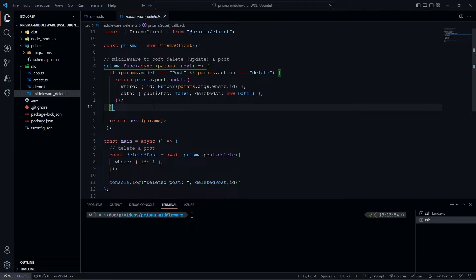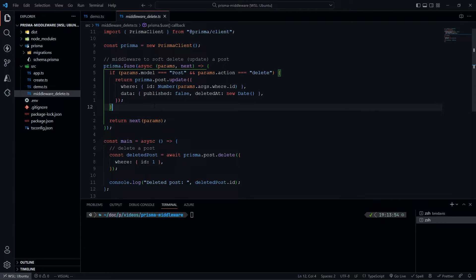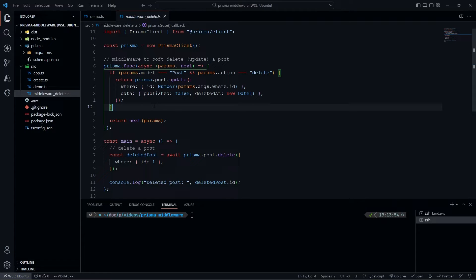A soft delete is basically when an end user wants to delete their profile or their post, but we don't actually want to remove it from the database - we need to keep it for internal purposes. But we want to make sure it doesn't show up to the real world anymore, it won't show up in any API requests or anything like that.